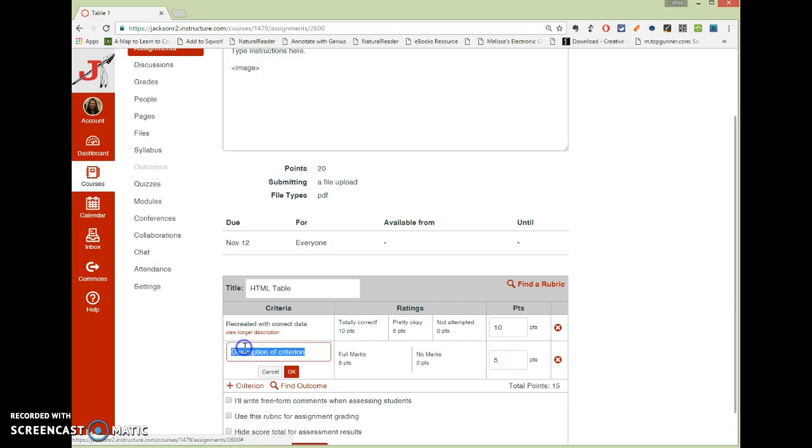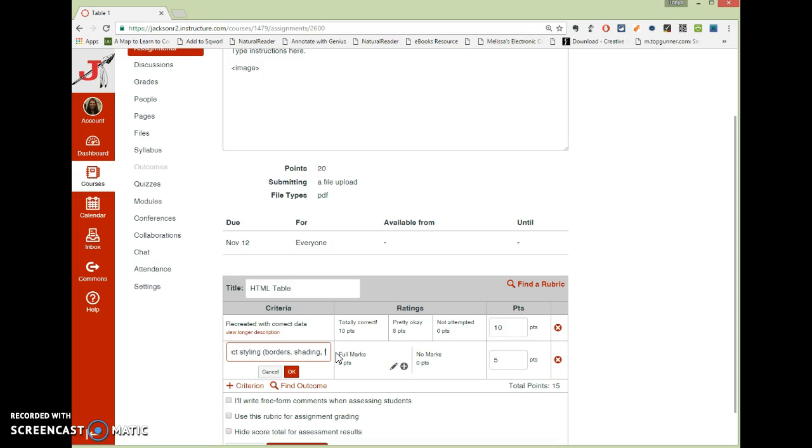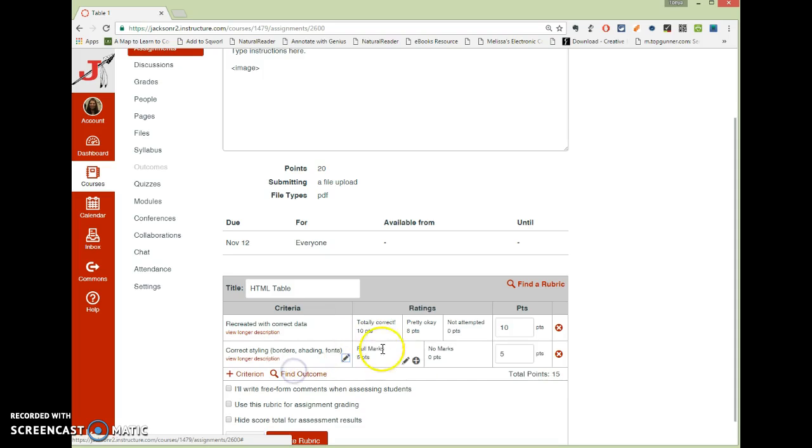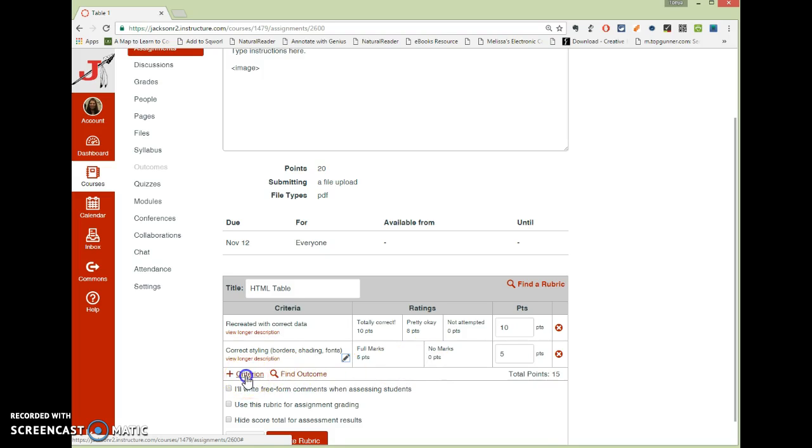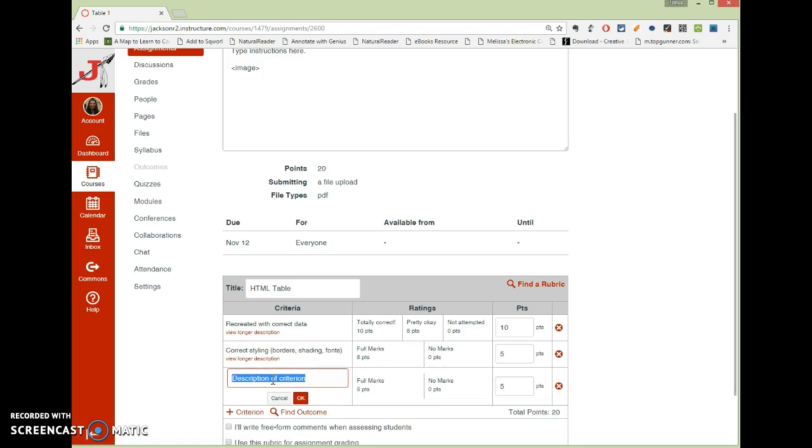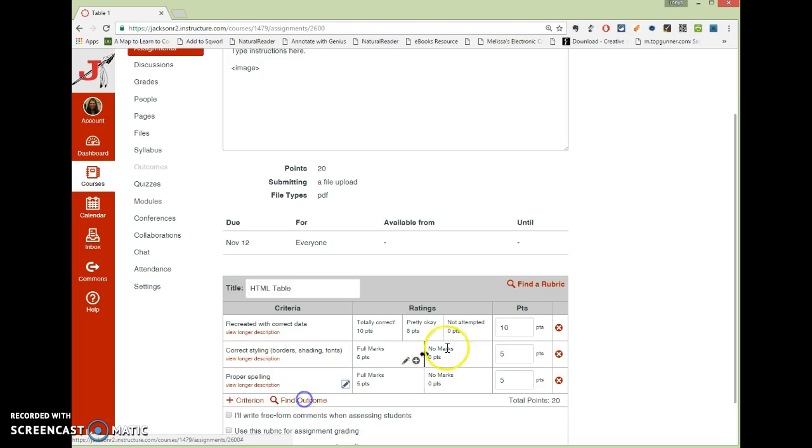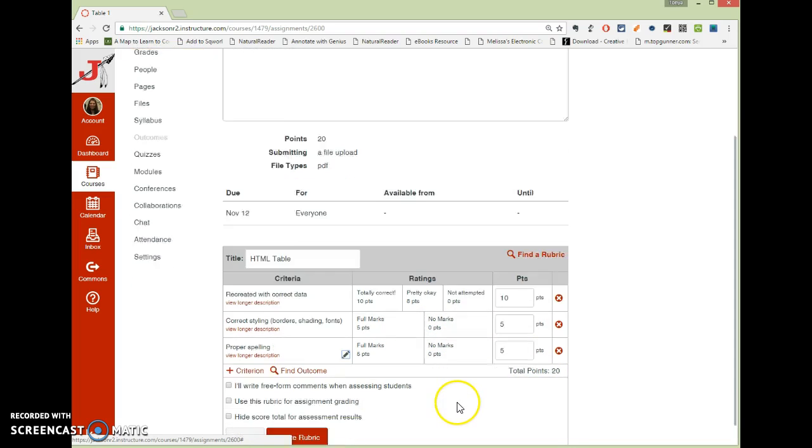Then you just click the plus sign to add additional criteria. Correct styling, and then if there were certain things that you were looking for, include those in there as well. And then again, put your points in and your values there. And they don't have to be the same on each one, or you can make them the same whichever you wish. And then finally, I'll add my last one. Let's say proper spelling, and that that's five points. And again, you can add as many categories as you want.